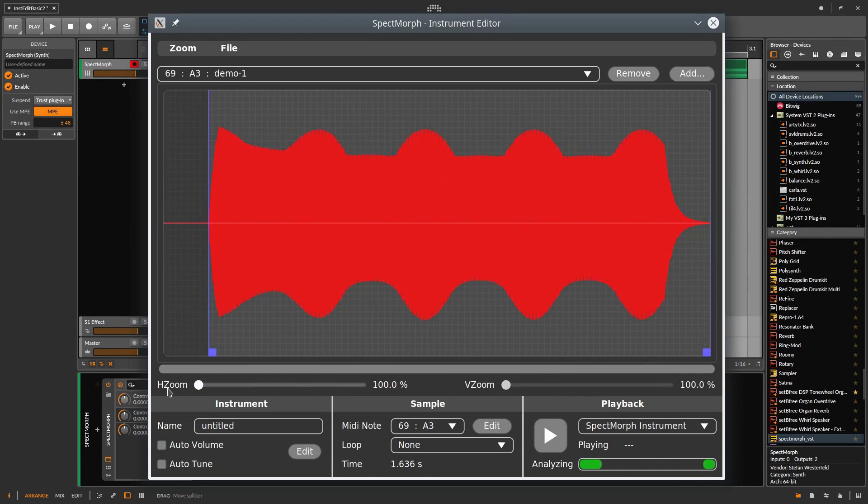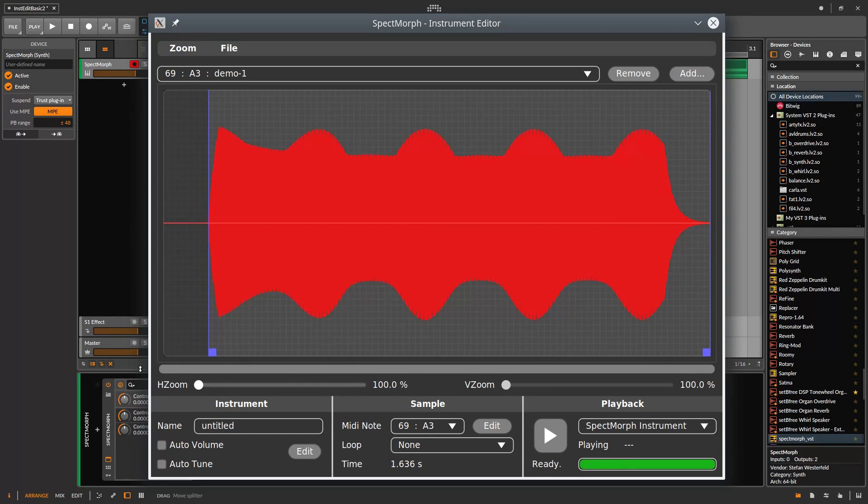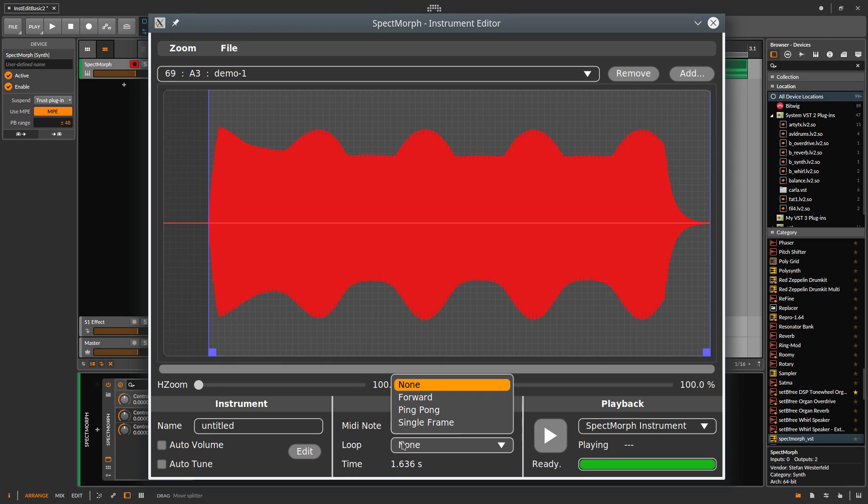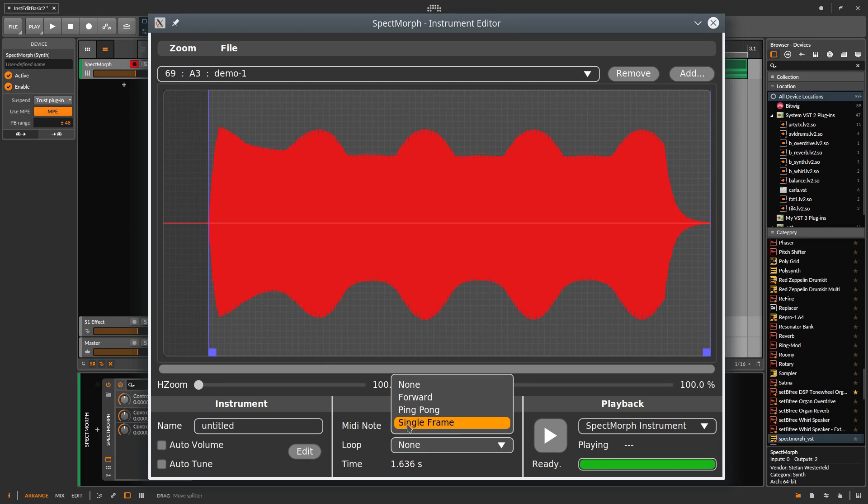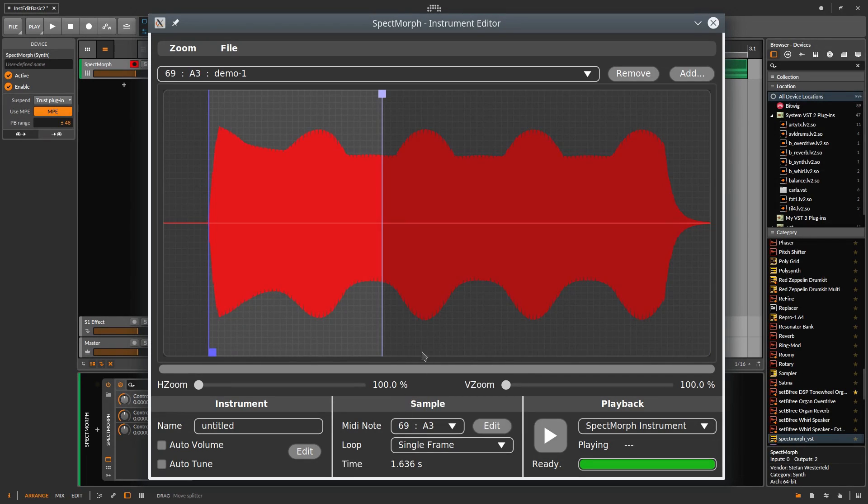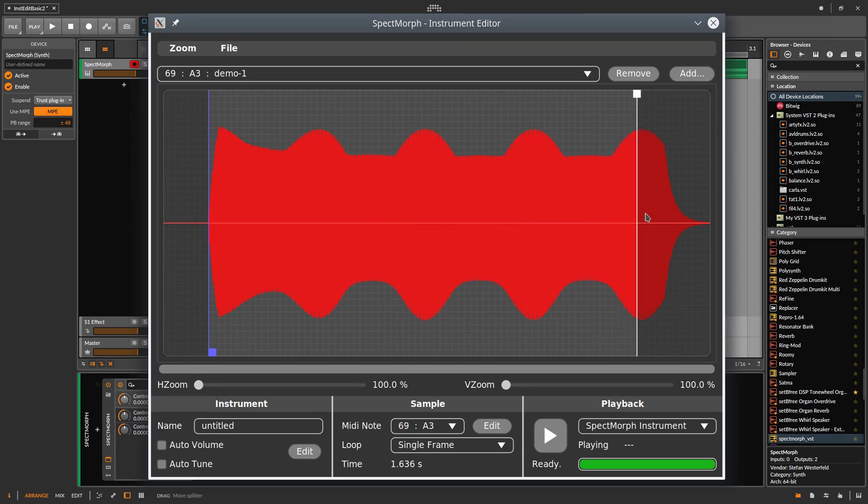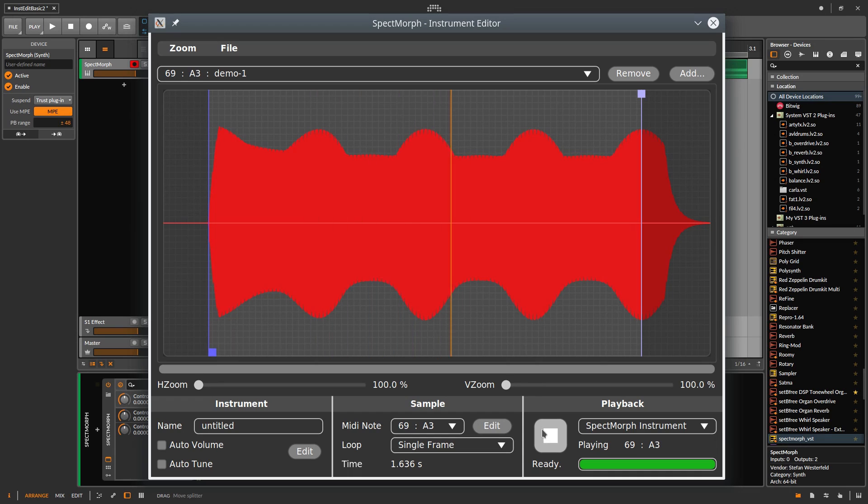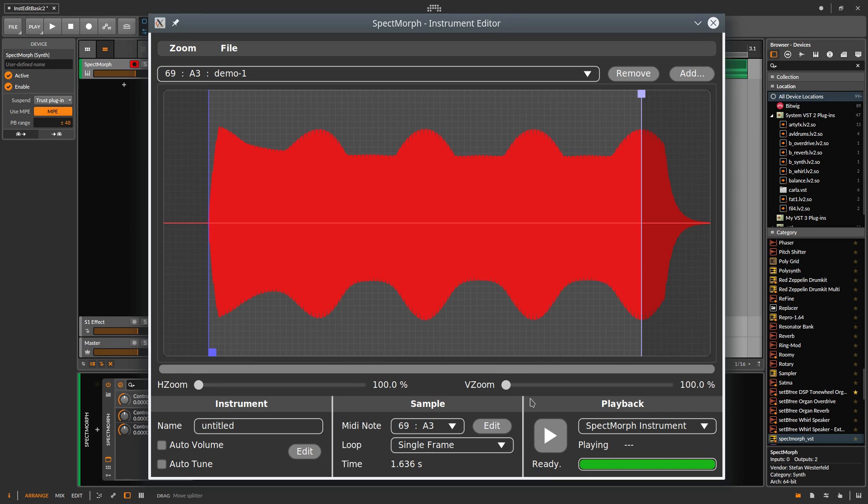Now we define a loop for the sample. We open the menu. And there are three loop modes. Let's start with Single Frame. Like the name indicates, a single frame will be repeated again and again once the loop is playing.